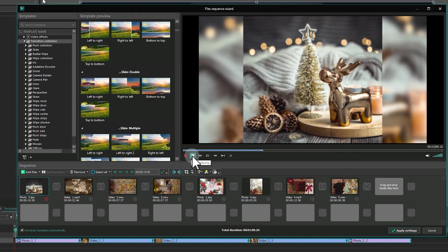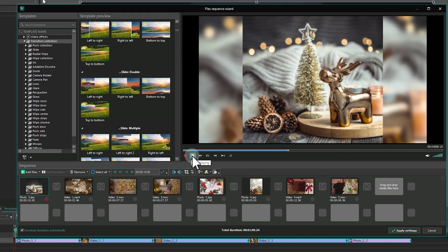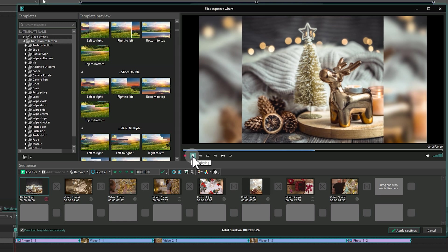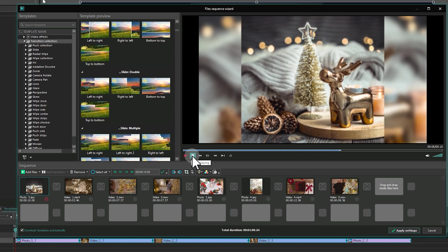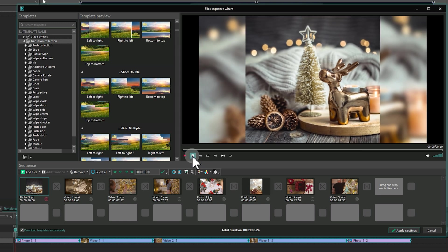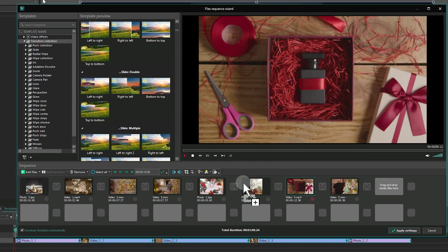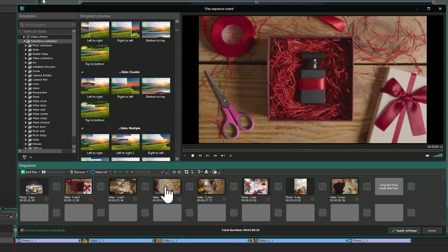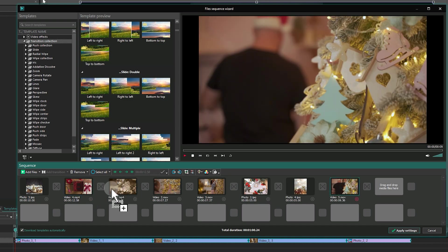If needed, you can also reorder your files in the Sequence panel. To move a file, click and drag it to the desired position. The files will swap places.